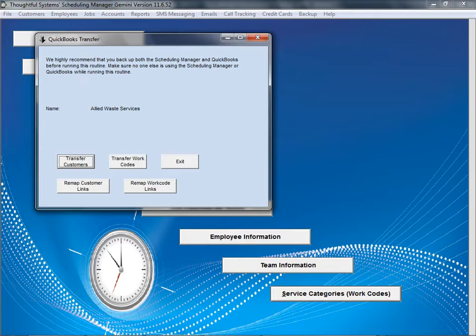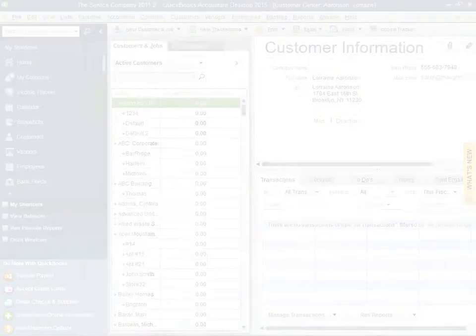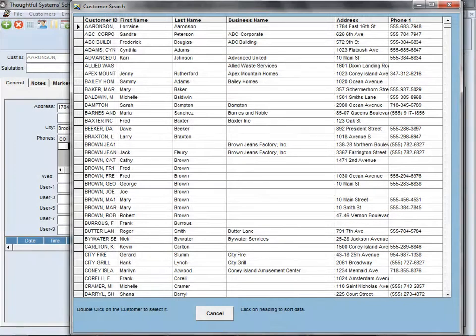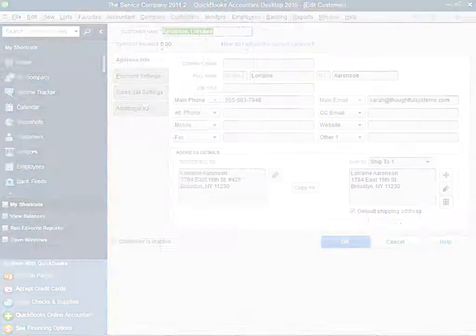The QuickBooks interface also makes getting started in Scheduling Manager easy. When you use the software for the first time, you can transfer your customers from QuickBooks to Scheduling Manager automatically. All your customers' contact details will be transferred in addition to any notes and custom fields.